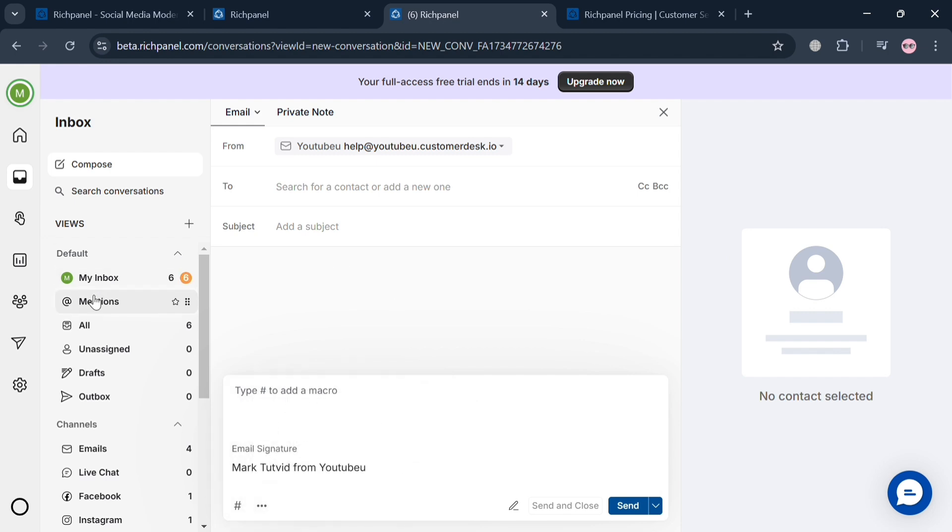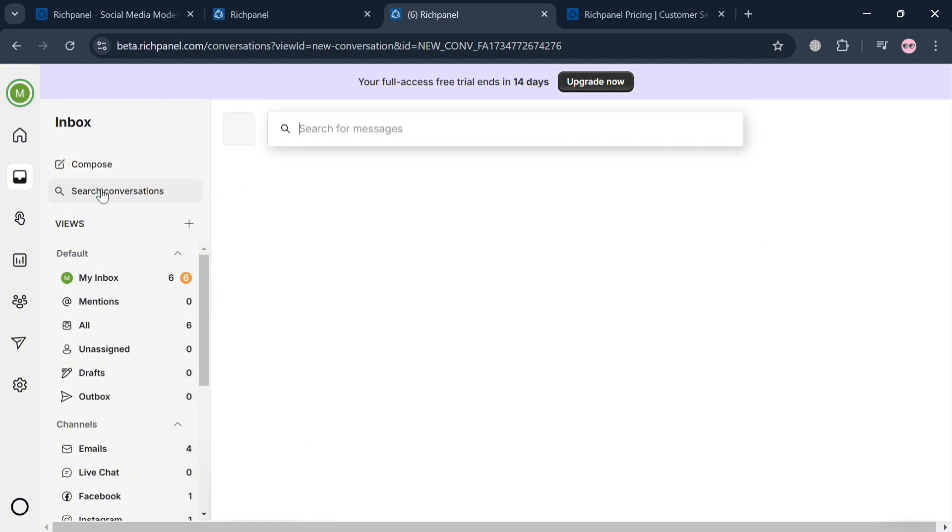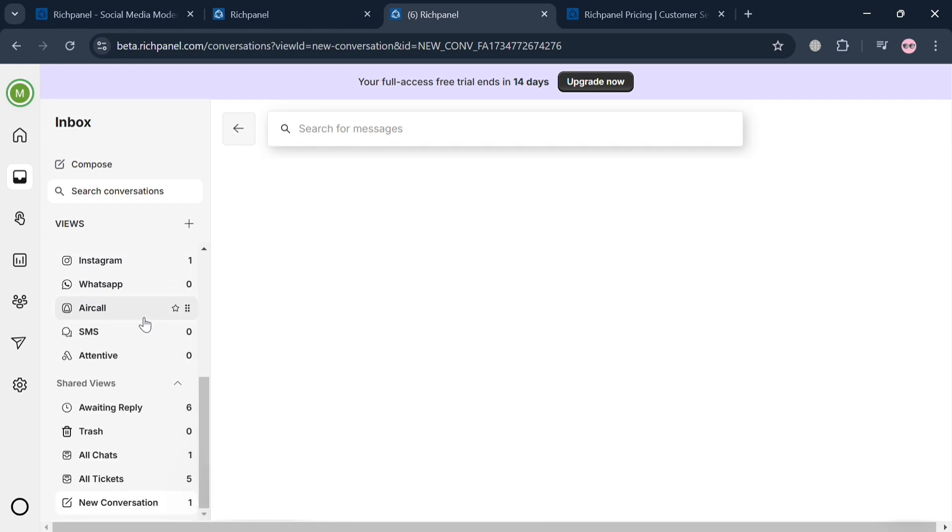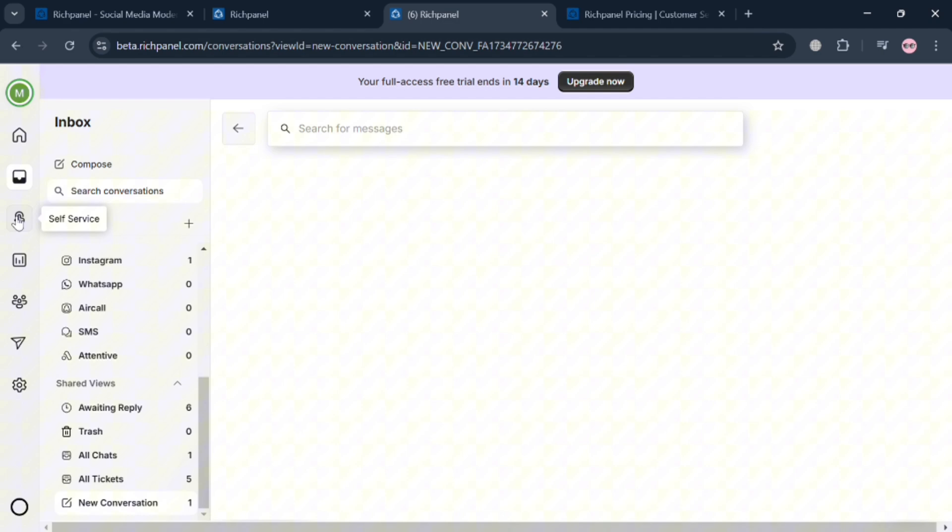On the left side panel, you can also navigate other options, such as search conversation if you want to search for specific messages. You can also navigate the shared views, such as waiting, reply, trash, all chats, and many more.